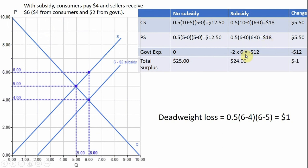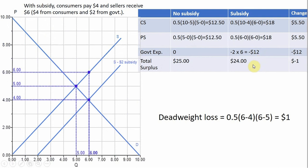Government expenses: the government is subsidizing the firms for each unit they produce. 6 units are produced and the government subsidy is $2, so it's a 2 × 6 rectangle. Government expenses are $12 — 6 units produced times a $2-per-unit subsidy, costing the government $12.